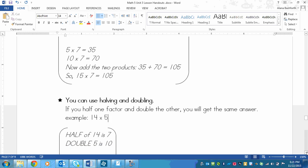So for example, 14 times 5. I could probably skip count by 5s to get 14, but an easier strategy might be to go half of 14 and double 5. Because half of 14 is easy to do in my head, that's 7. And doubling 5 is easy also, that's 10.